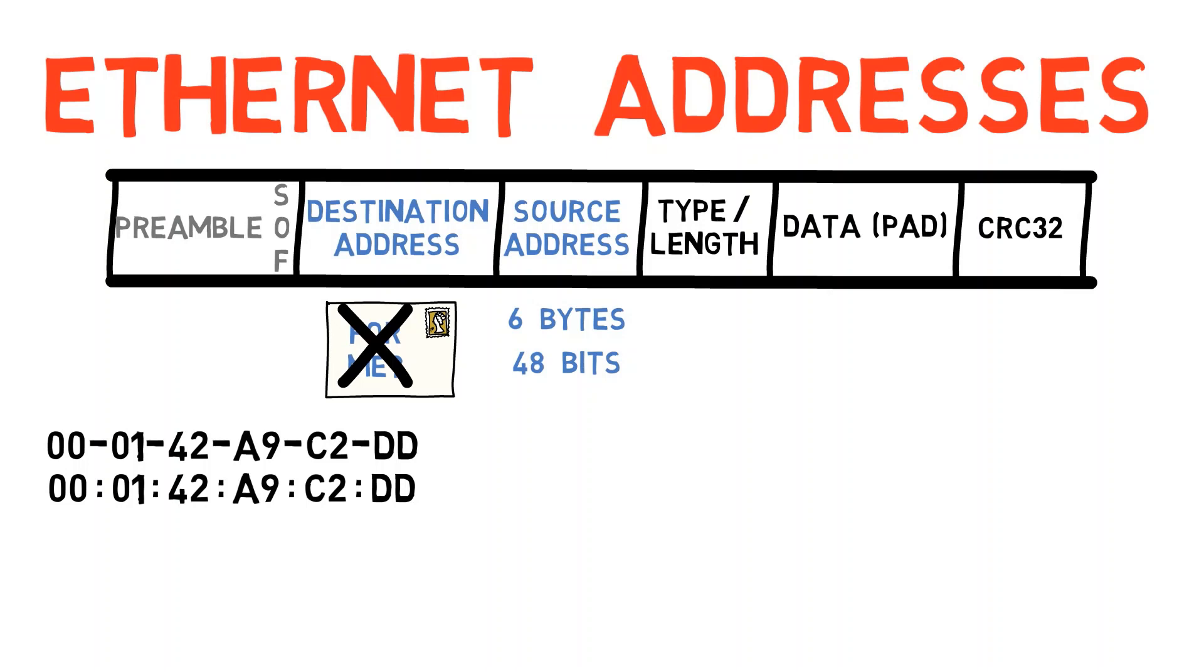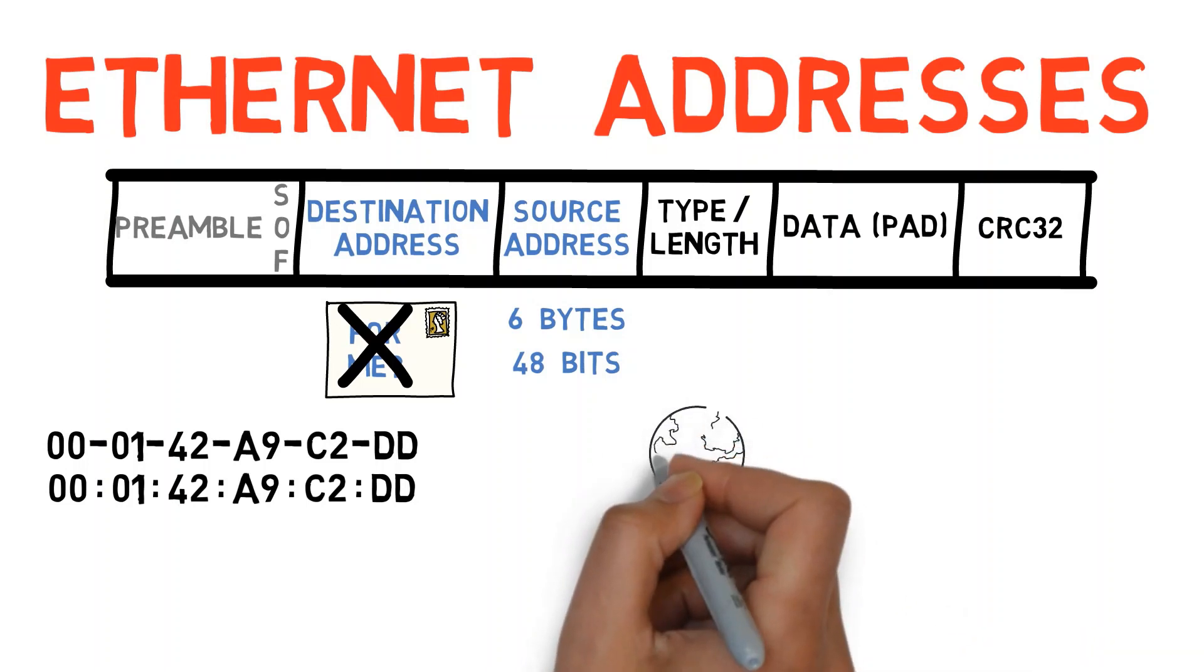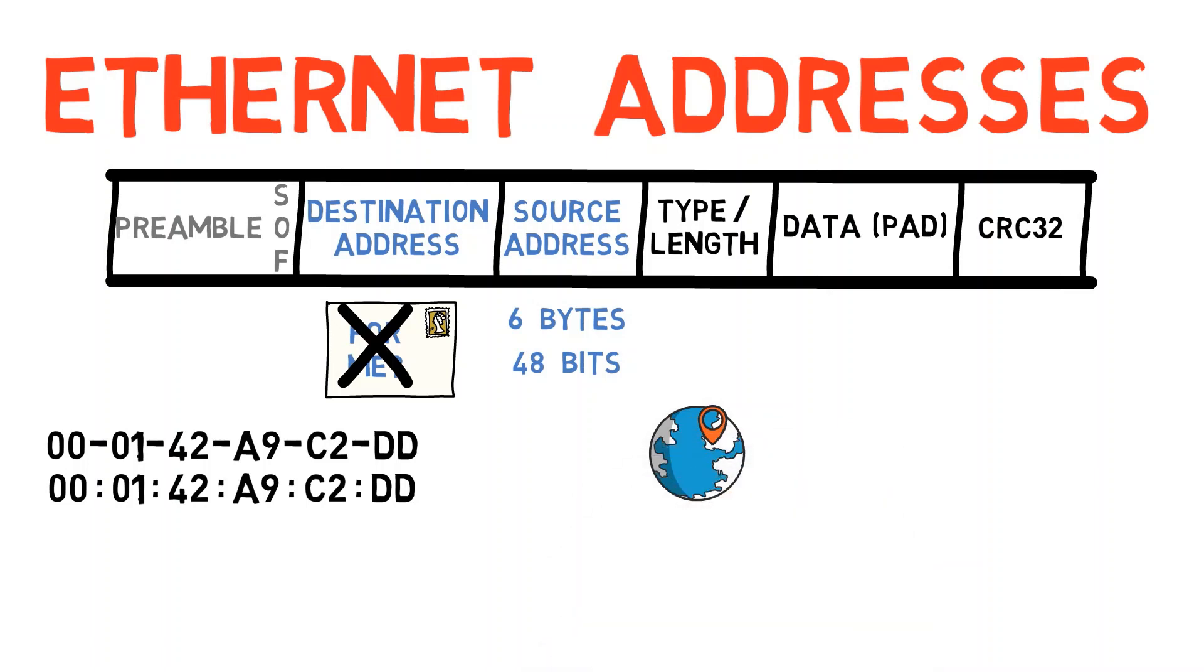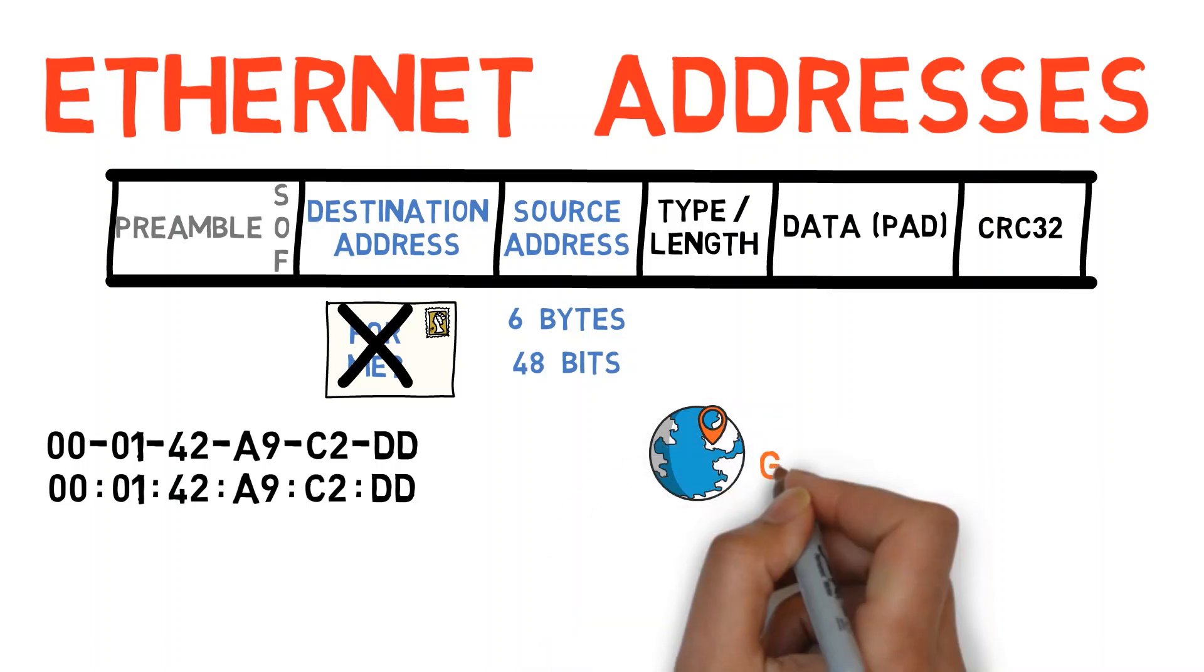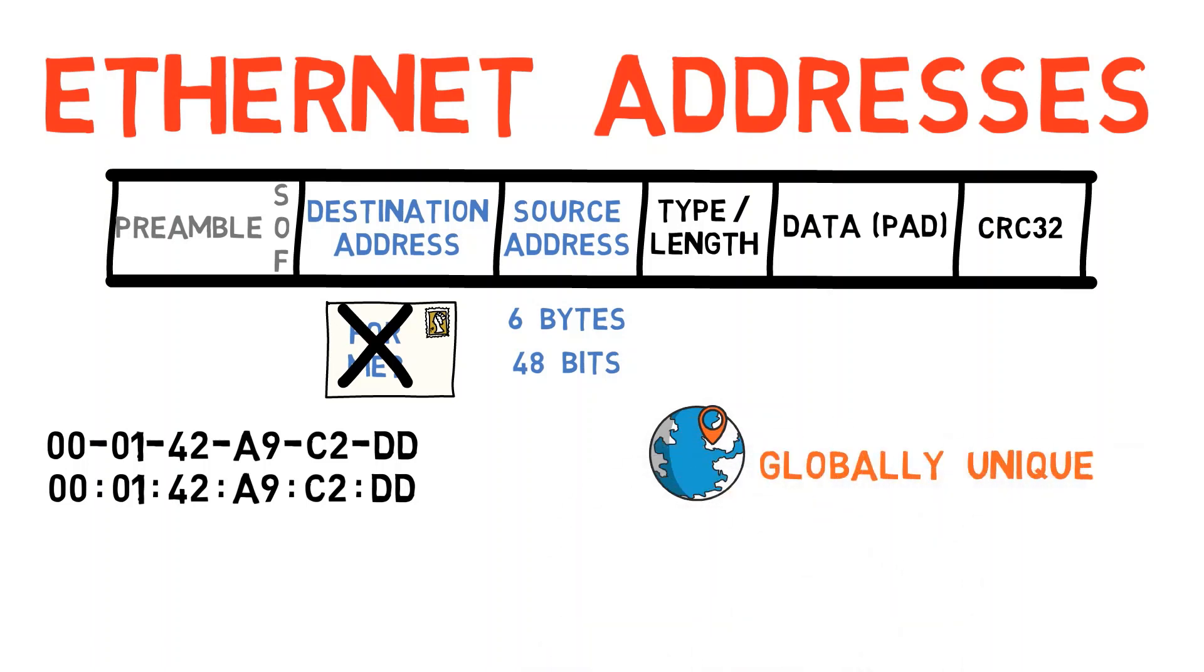These are two representations of the exact same Ethernet address, and there is no real difference between the two. In general, Ethernet addresses are globally unique, that is, no two Ethernet devices share the same address.